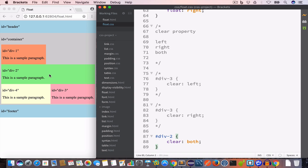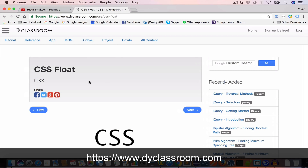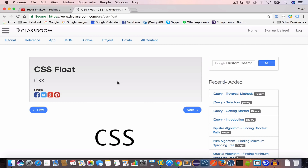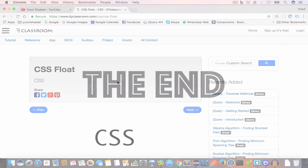So when we set the clear property to both for any element, no element will be allowed to float at its left side or right side. That brings us to the end of this tutorial. I'll post the tutorial notes on my website duiclassroom.com, and all the code from this tutorial series will be in my GitHub repository — links are in the video description. If you found this video interesting, please give it a like and subscribe. Thank you so much for watching — see you in the next video, and as always, stay happy and keep smiling. Bye!